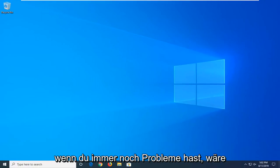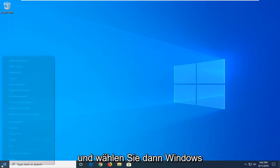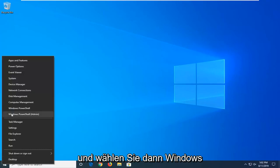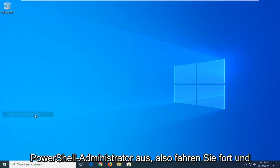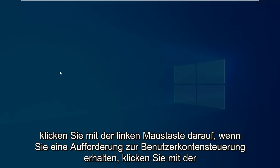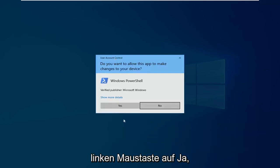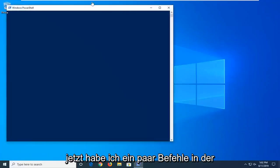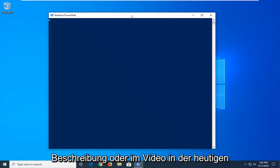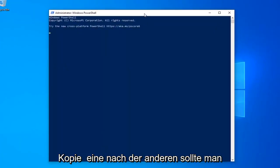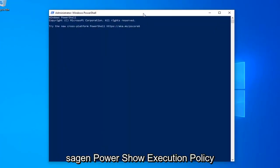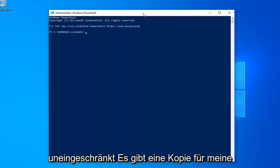Another thing you can try if you're still having problems would be to right-click on the Start button and then select Windows PowerShell Admin. Go ahead and left-click on that. If you receive a User Account Control prompt, left-click on Yes. Now I'm going to have a few commands in the description of my video. I want you guys to copy each one at a time. The first one should say PowerShell Execution Policy Unrestricted.